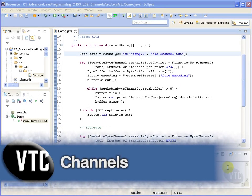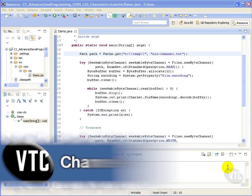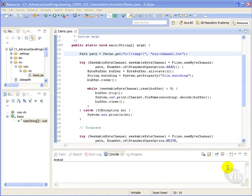In this video we will introduce Java NIO channels within the Java programming language. In a stream-oriented I/O system, an input stream produces one byte of data and an output stream consumes one byte of data.